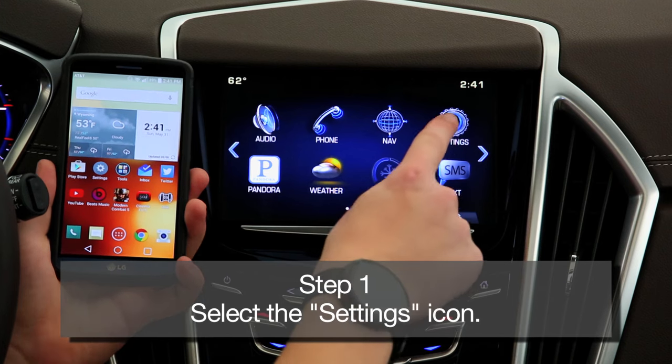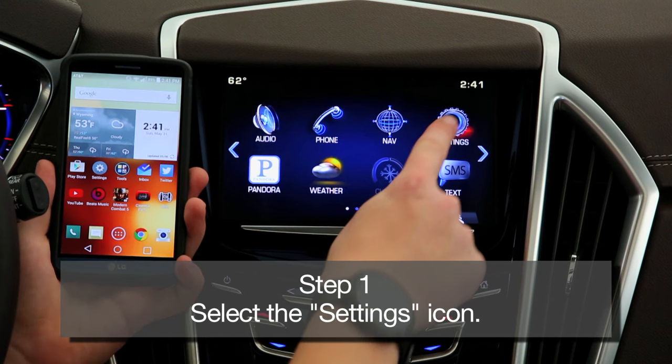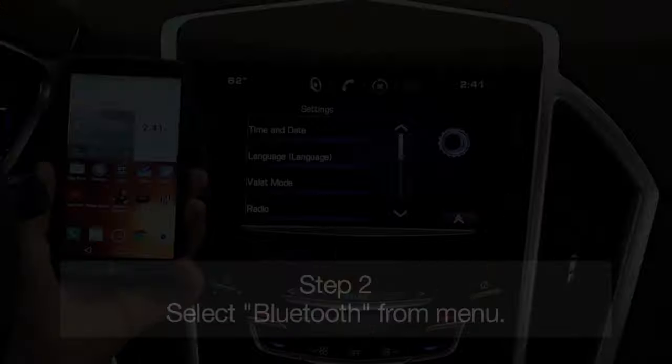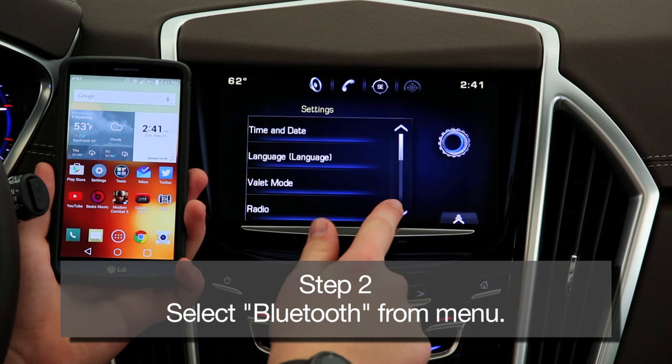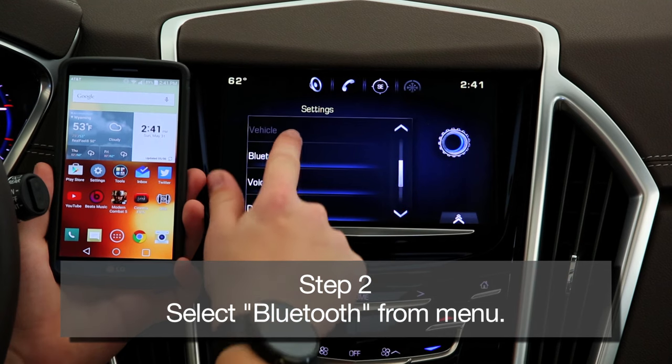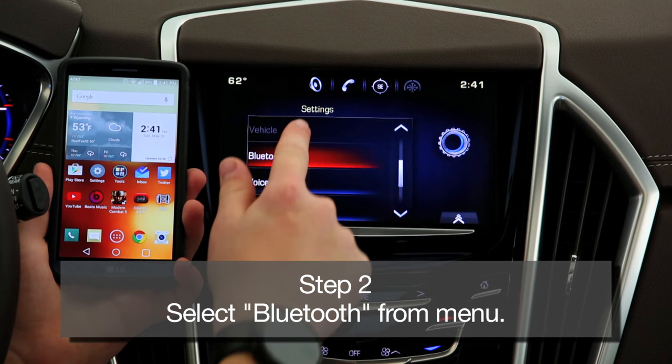Step 1: Select the Settings icon on the Cadillac Q home screen. Step 2: Under the Settings menu, select Bluetooth.